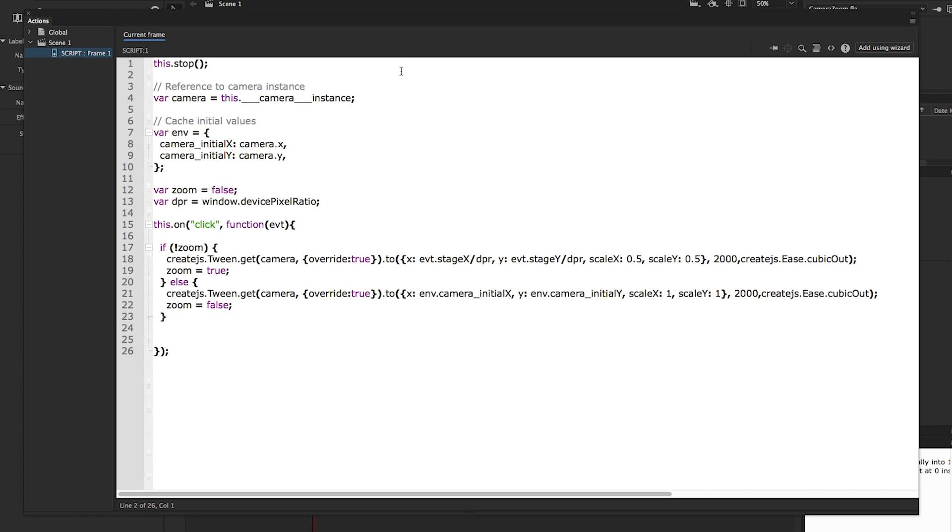We register a click event on the entire scene and use a simple if clause to switch between zoom in and zoom out. The CreateJS tween allows us to create dynamic animations for the camera using the x and y coordinates of the click event and apply a scaling.